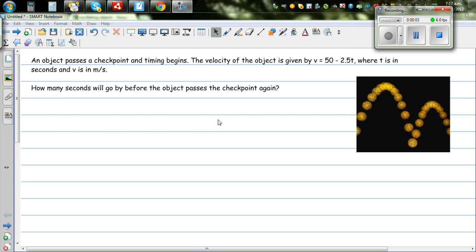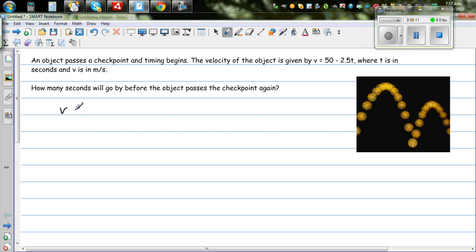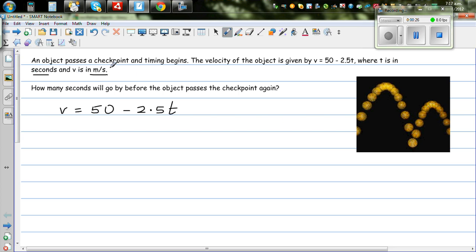An object passes a checkpoint and the timing begins. The velocity of the object is given by the function v = 50 minus 2.5t, where t is time in seconds and v is velocity in meters per second. How many seconds will go by before the object passes the checkpoint again?